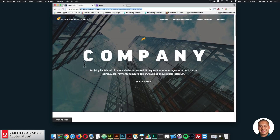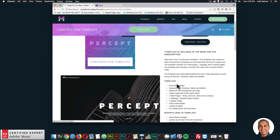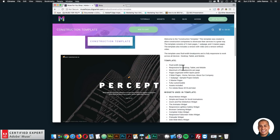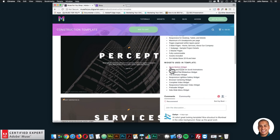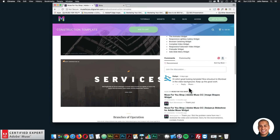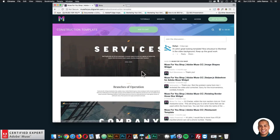Back to the widget page, here are a few features included: it's fluid with design, responsive for desktop, tablet, and mobile, with a maximum of six breakpoints per page. Pages are organized within the layers panel. There are three main pages — home, services, about our company — and one subpage, sample project details, with two master pages. It's fully customizable and includes assets for Adobe Muse 2018 and later. The widgets used include: Muse motion, simple and sweet on-scroll animations, zoom and pan slideshow, animator, responsive lightbox gallery, browser centering, complete video, responsive full screen video, preloader, and side slide menu widgets.